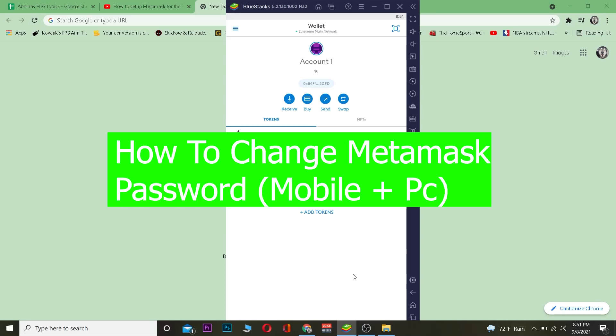Yo, what is up everybody, welcome back to our channel. Good morning and good afternoon to everybody who's watching the video. It's me Vichy Kevan and you're watching How To Guide YouTube channel, and in this video I'm going to be teaching you guys how you can change your password on your MetaMask wallet.